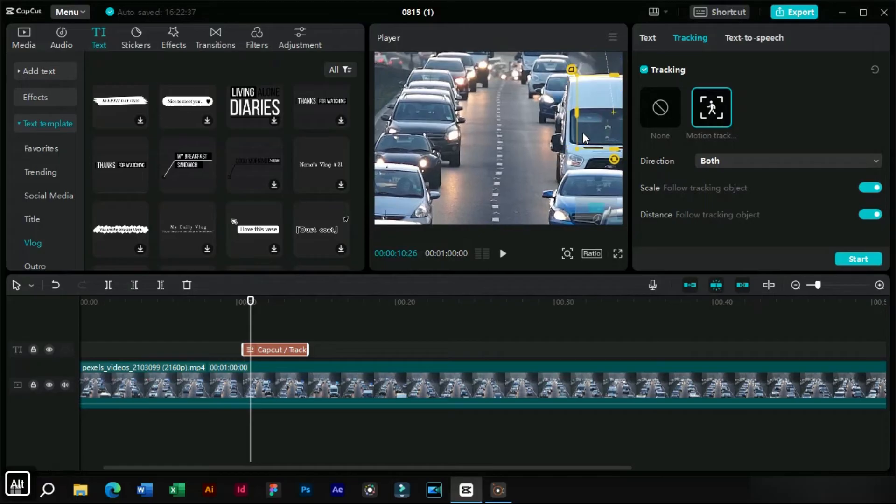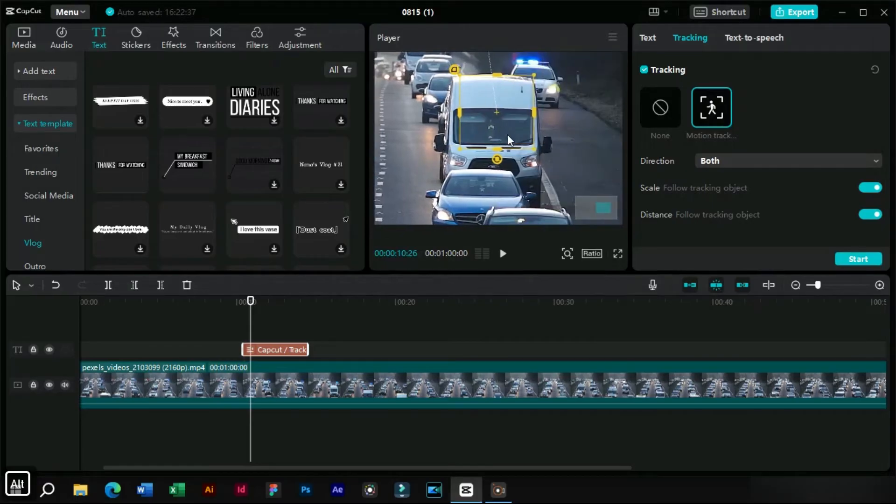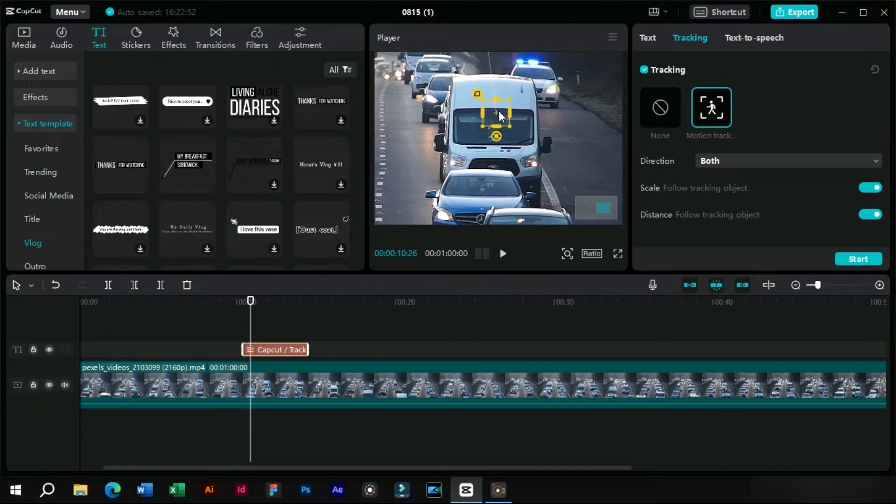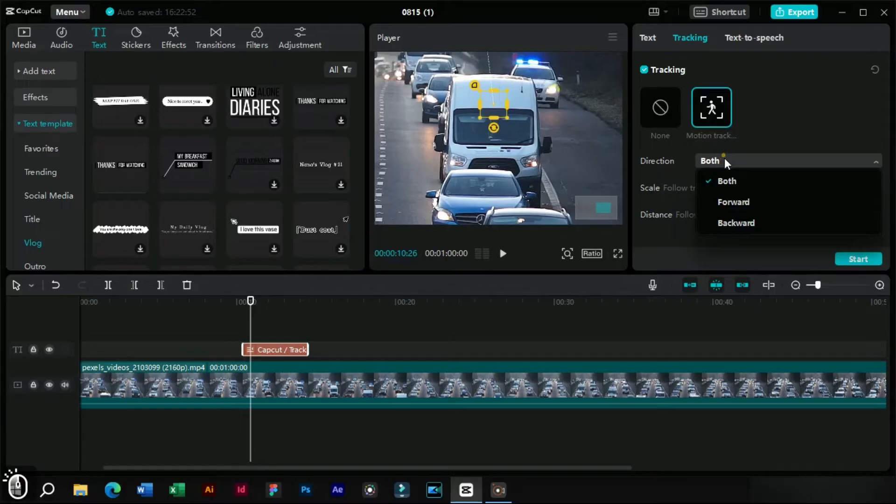Here for our ease, we can zoom in the player section and adjust this box precisely. We will keep these options as default.